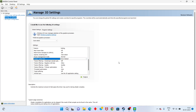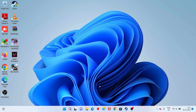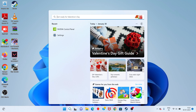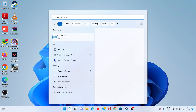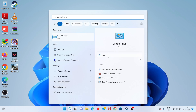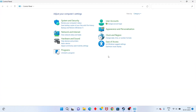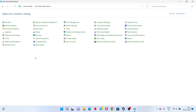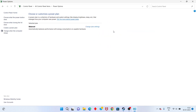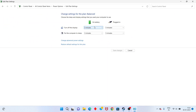Next step: go to the search bar, search for Control Panel, click to open. Select the Power Options and click to change the power plan settings.